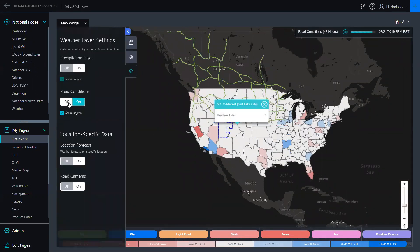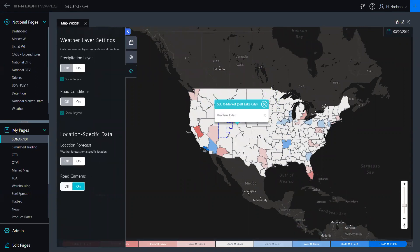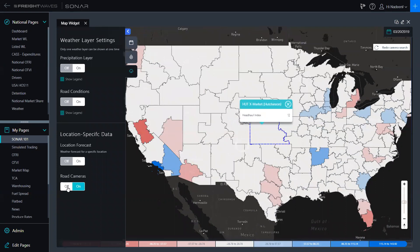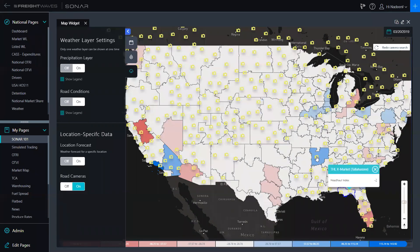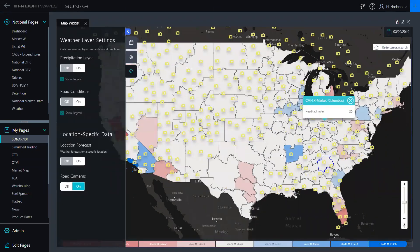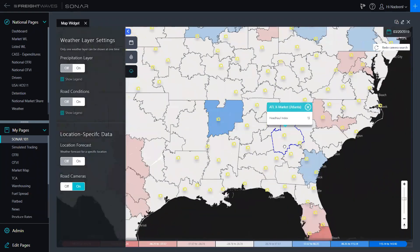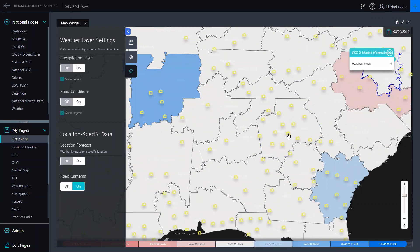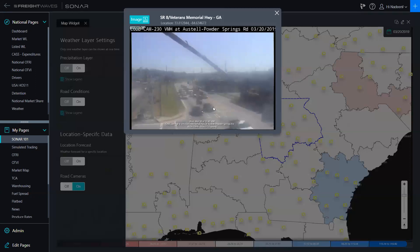Now I'm going to show you Road Cameras and how to turn those on. We have 20,000 road cameras within Sonar that you can view, and more will populate as you zoom in. If you click on a specific road camera, it will give you a snapshot of what's happening at that particular location at that time. We update them internally every 15 minutes — these are government DOT cameras, so if the DOT camera has been updated the snapshot will change; if not, it will remain the same. I'll zoom into Atlanta since it has a lot of cameras, and if you click Redo Camera Search, more cameras will populate.